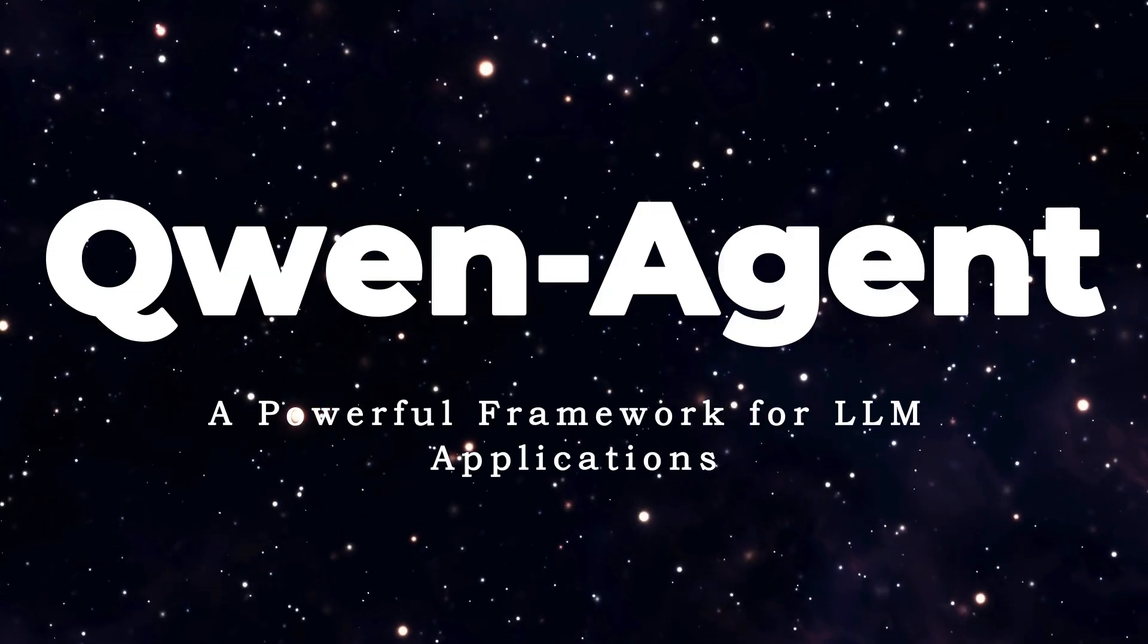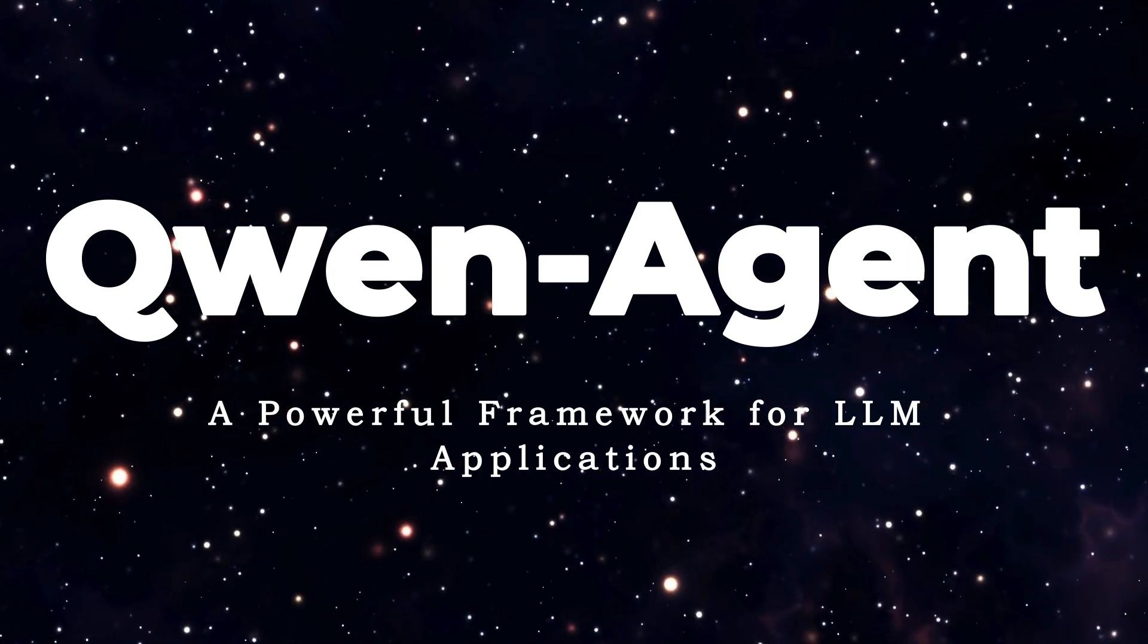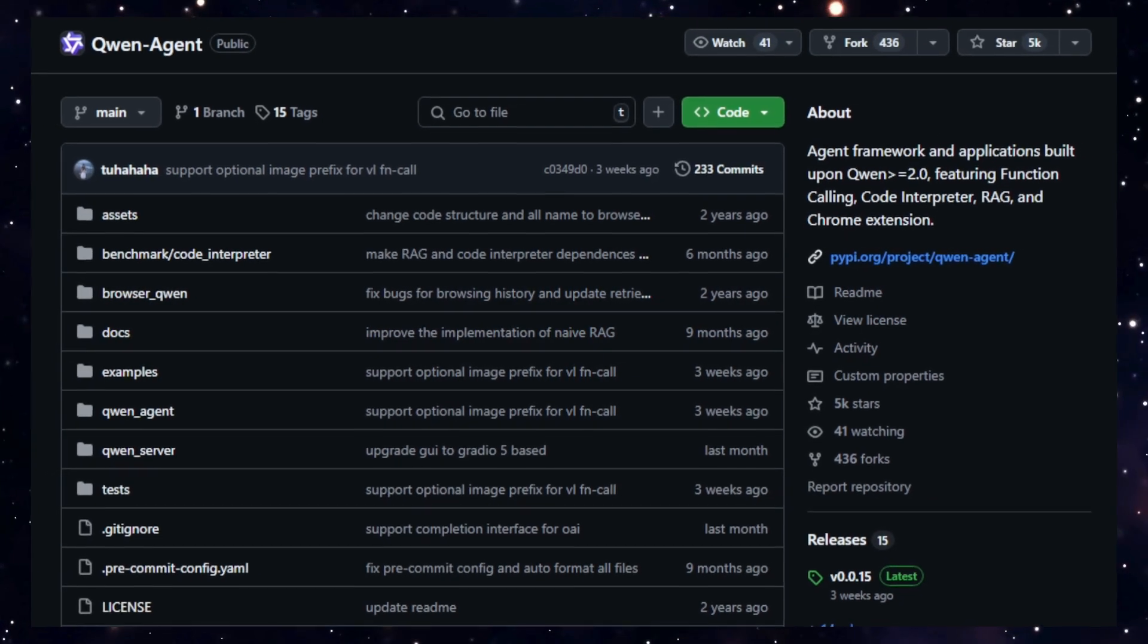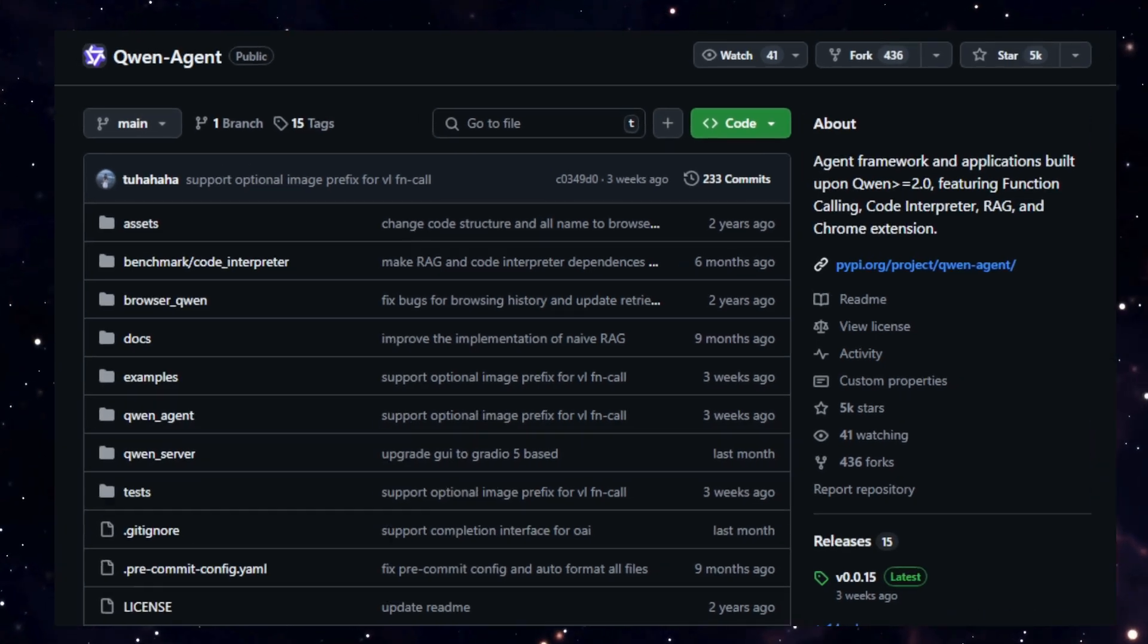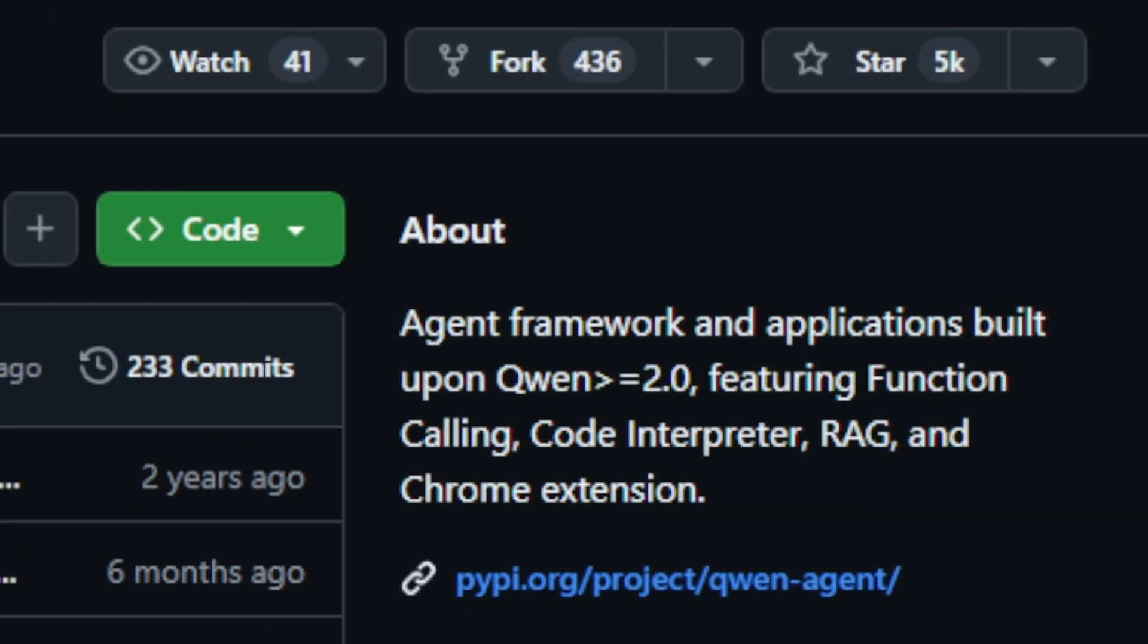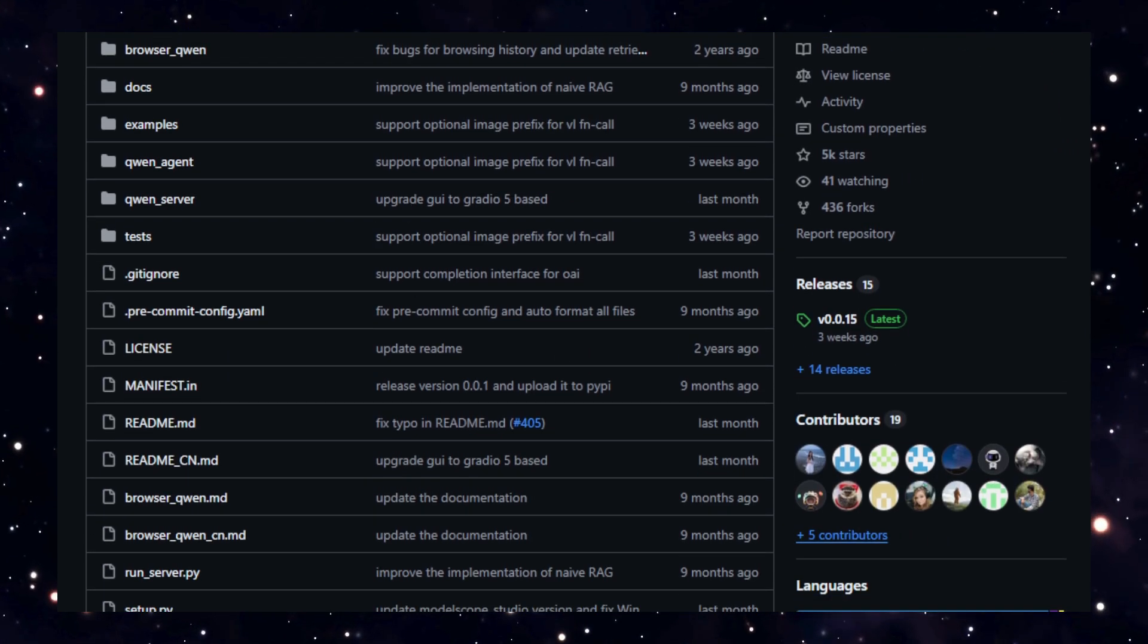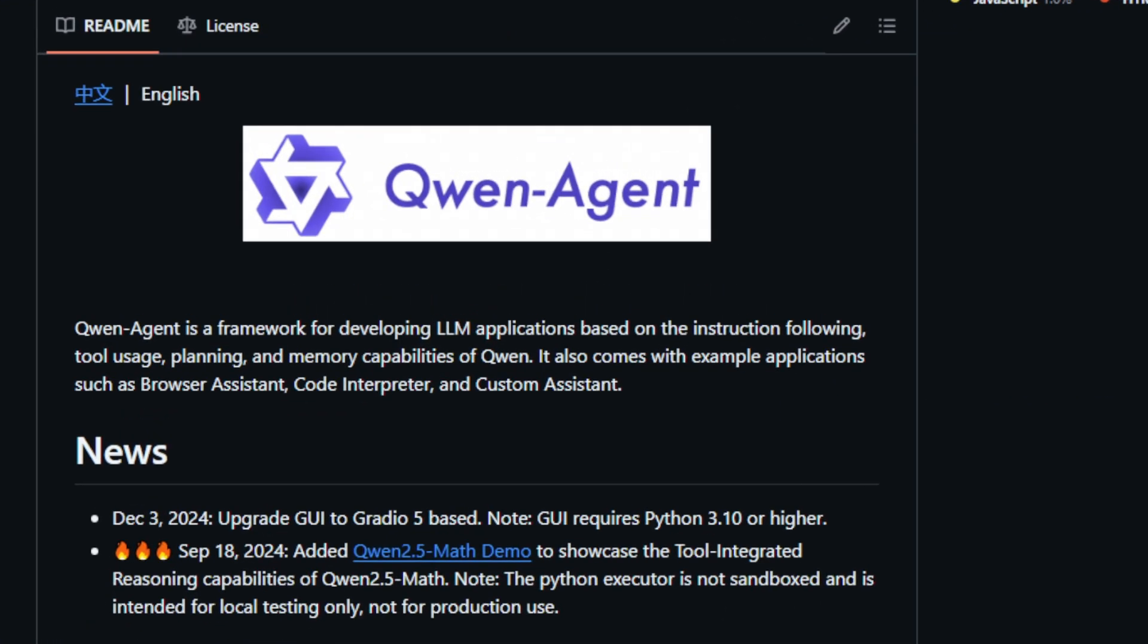Project number two, QuenAgent, a powerful framework for LLM applications. QuenAgent is a cutting-edge framework designed for developing large language model applications based on the advanced capabilities of Quen, a powerful family of LLMs. What sets QuenAgent apart is its comprehensive suite of features, including instruction following, tool usage, planning, and memory capabilities, allowing developers to build sophisticated and highly functional LLM applications.